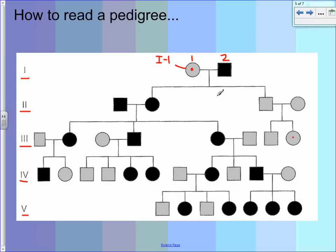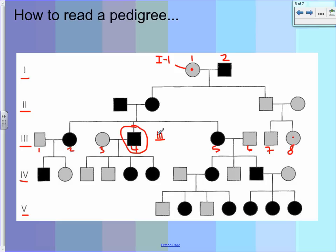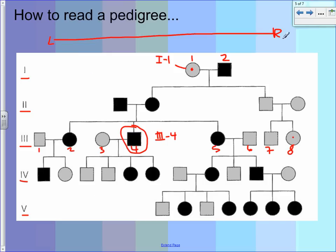Let's skip down and look at the third generation: one, two, three, four, five, six, seven, eight — big generation here. So if I wanted to refer to the person I circled, they would be third generation, Roman numeral three dash four — the fourth person in that generation. Also, generally as we look at a pedigree, going from left to right means going from older to younger. So the youngest person in this pedigree would be the person in the last generation all the way to the right.